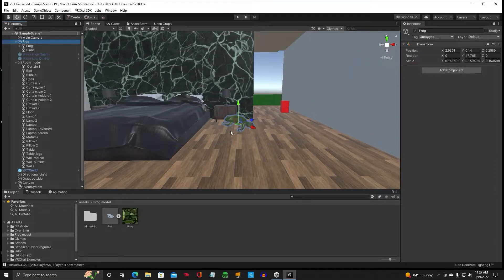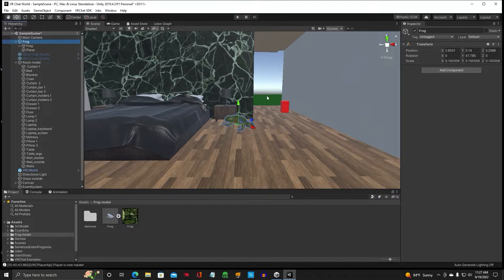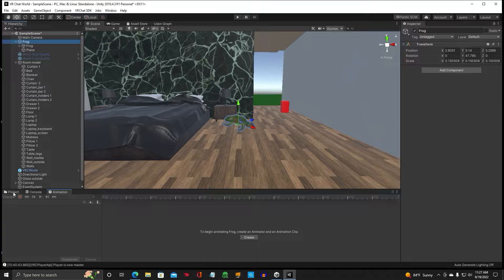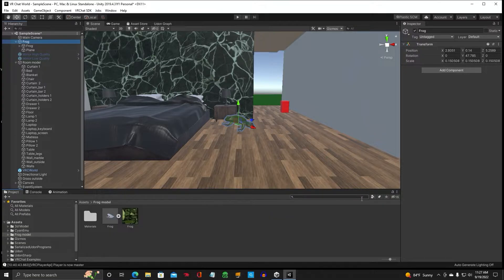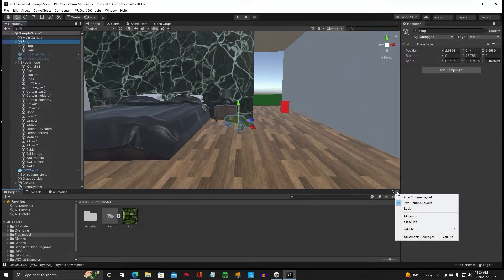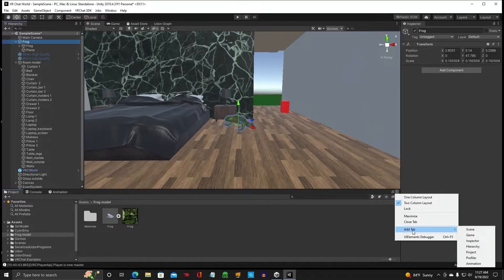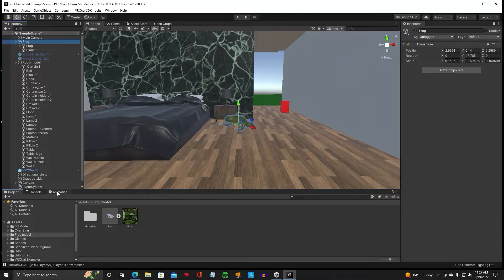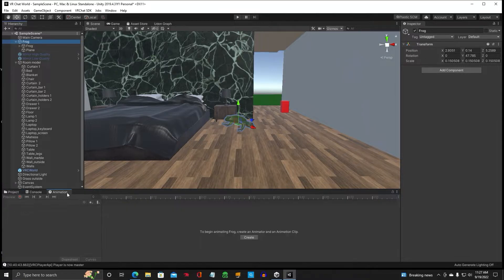So I've got our toggle button over here and there's a frog. To animate an object, if you don't already have the animation tab, go down here to these three little dots, go down to add tab and then click on animation. I've already got it in here, but that's how you put the animation tab into your project.